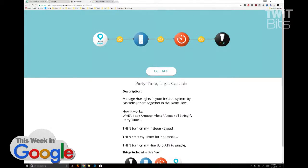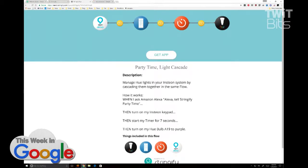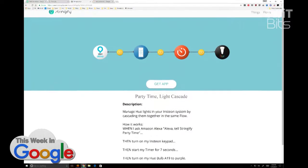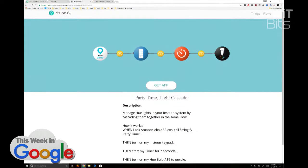This one requires Insteon and Hue lights and Echo. What you do is ask Amazon Echo to tell Stringify it's party time. It turns on your Insteon keyboard, starts a timer for seven seconds, then turns on a Hue bulb A19 to purple — that's something you can't do with if-this-then-that.